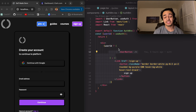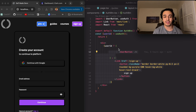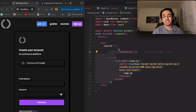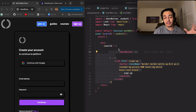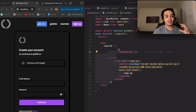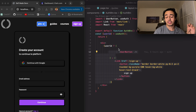Hello everyone. In this video, I just wanted to share something cool that I recently found. It's this authentication third-party system called ClerkJS. And essentially, it takes the effort out of authenticating users on your Next.js, React, or really any sort of application. And it requires very, very little code.